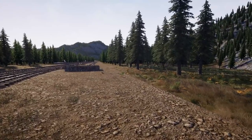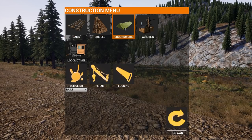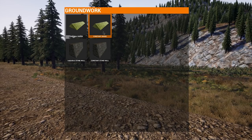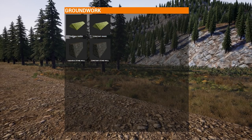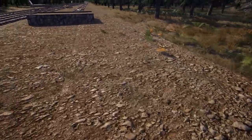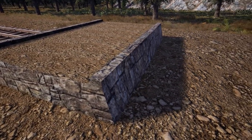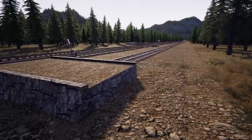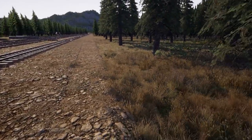Press the G key to bring up the build menu. Today we're focusing on rails, bridges, and groundwork. Let's start with groundwork. There are two types: one with an earth finish and one with a wall finish. The earthen type gives a large slope at the edges, while the stone wall type gives an almost vertical brick wall at the edges. They're both functionally the same.